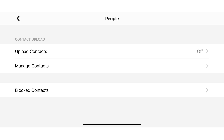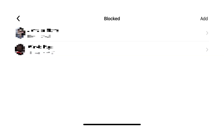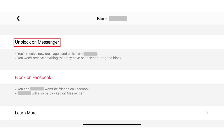Step 4: Tap Blocked Contacts. A list of your blocked Facebook Messenger contacts is displayed. Step 5: On Android, you'll see an Unblock button next to your blocked contacts you can tap to unblock them. If you're using an iPhone or iPad, you'll need to tap that contact, and then tap Unblock on Messenger in a menu.